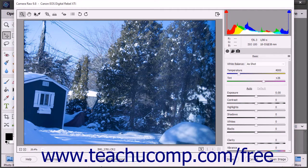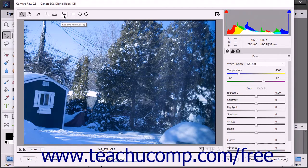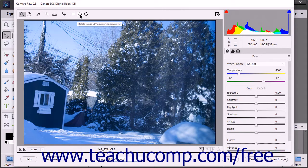Below that is the toolbar within the Camera Raw dialog box, which contains the tools you can use to edit and correct the image while processing it. The tools within this toolbar are, from left to right: zoom tool, hand tool, white balance tool, crop tool, straighten tool, red eye removal, open preferences dialog, rotate image 90 degrees counterclockwise or left, and rotate image 90 degrees clockwise or right.